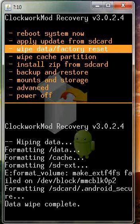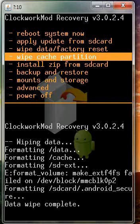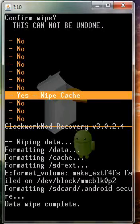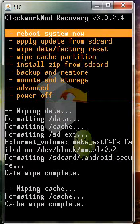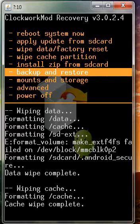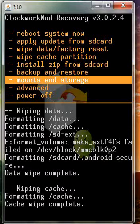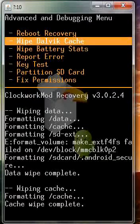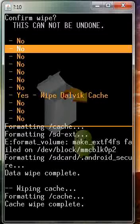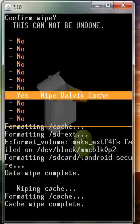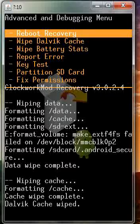After that, go one down and click wipe cache partition. After that, go to advanced and click wipe Dalvik cache. Go down and confirm it.